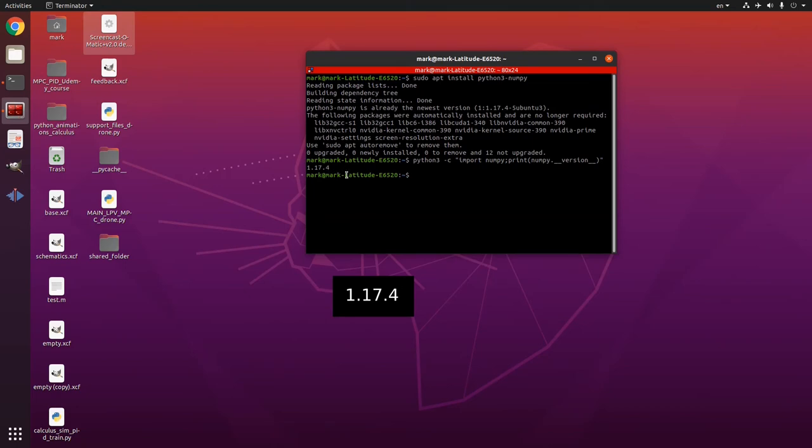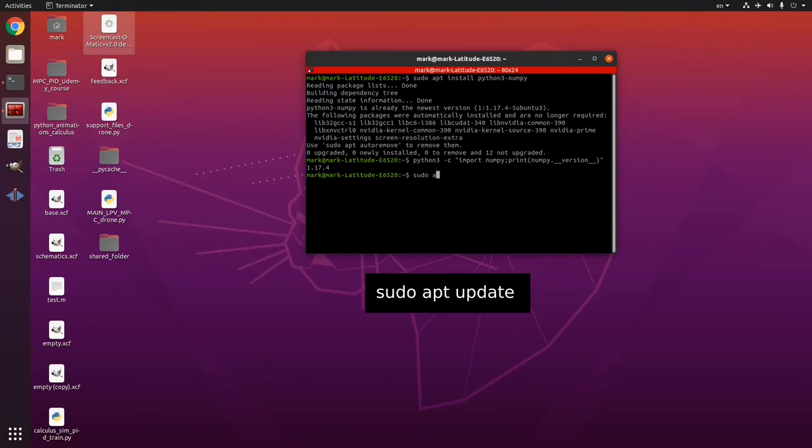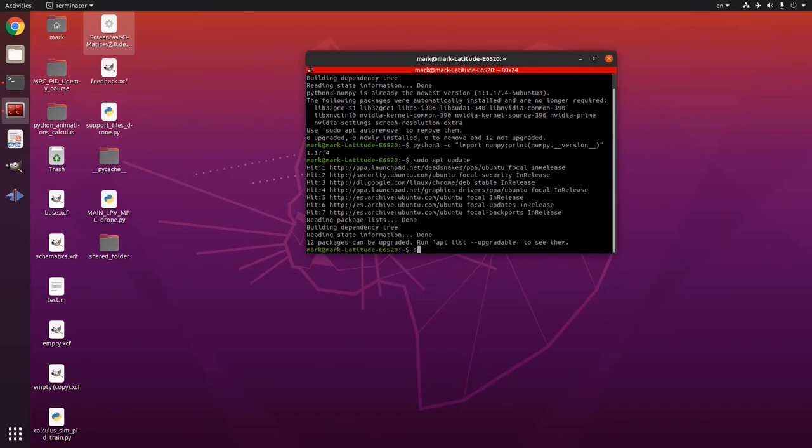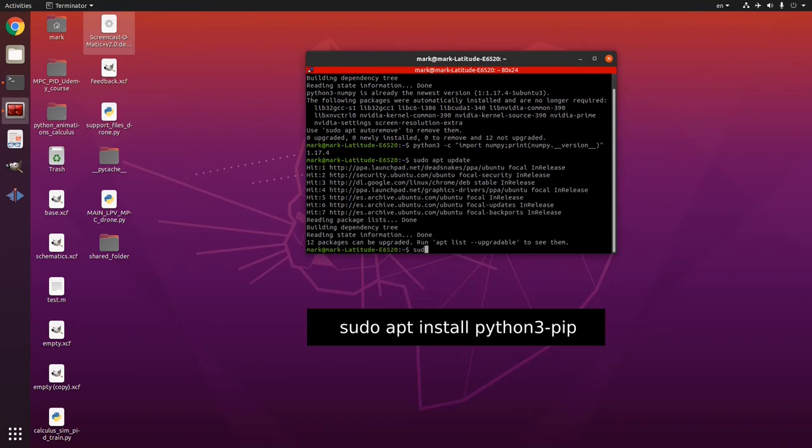So that's your numpy version here and now you have to get the matplotlib library as well. You can do it with these commands sudo apt update then sudo apt install python 3 dash pip.